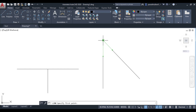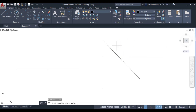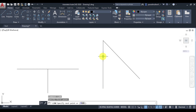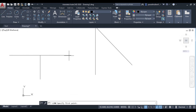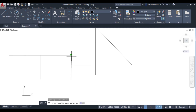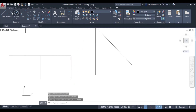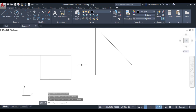This intersection shows where the two lines meet when extended towards the top, and I can click there. Similarly, Object Snap Tracking can also track perpendicular points. If I want to track from here and from here, I can track both corners and click on the intersection of these dotted lines. This is how Object Snap Tracking works. Thank you very much.